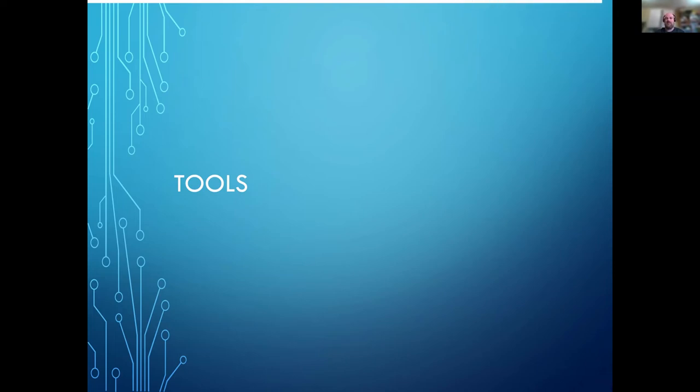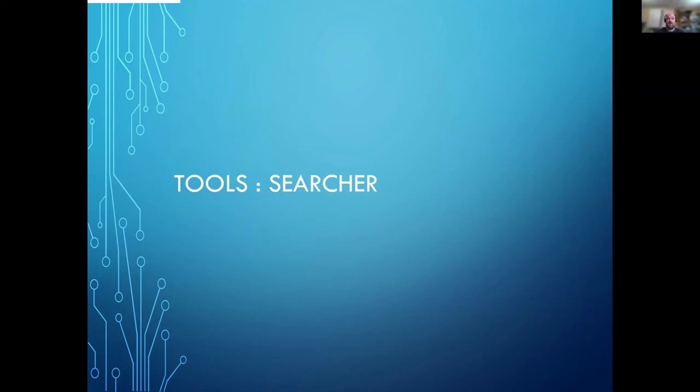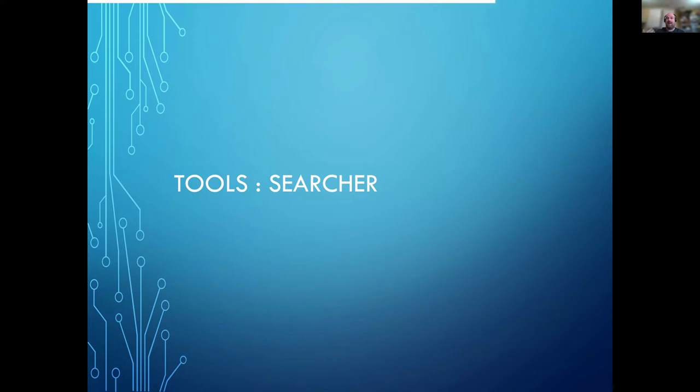The first one was the searcher. This essentially used the GitHub API for searching, looking for the citation.cff files, and then basically creating that big list of them so that we could go and get the information about them later.